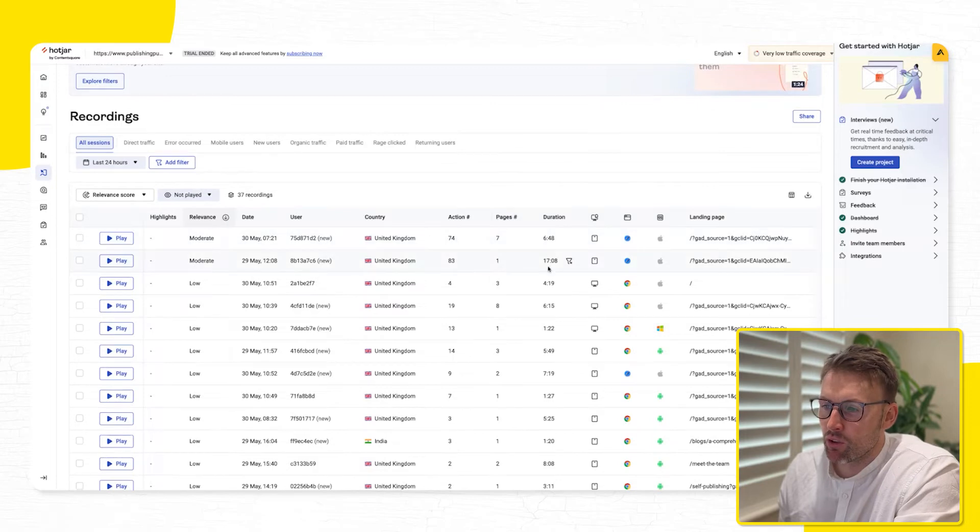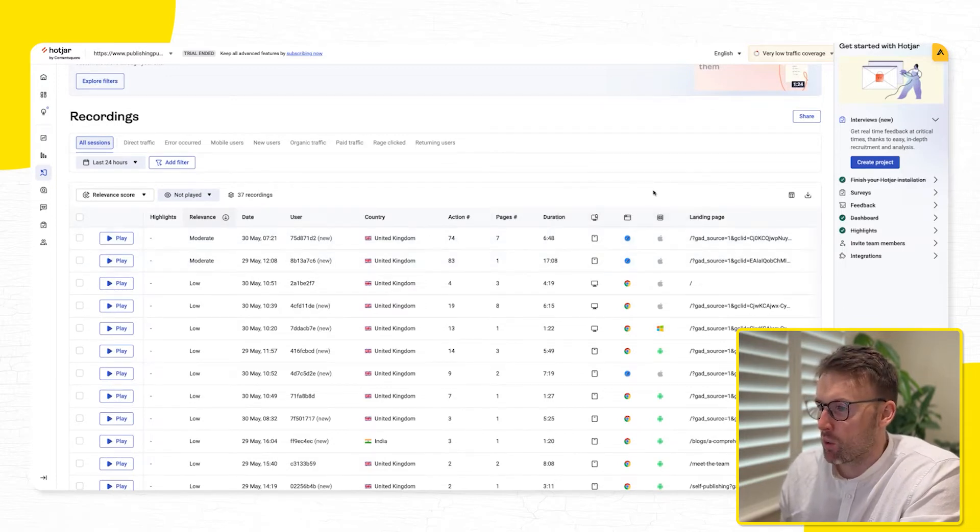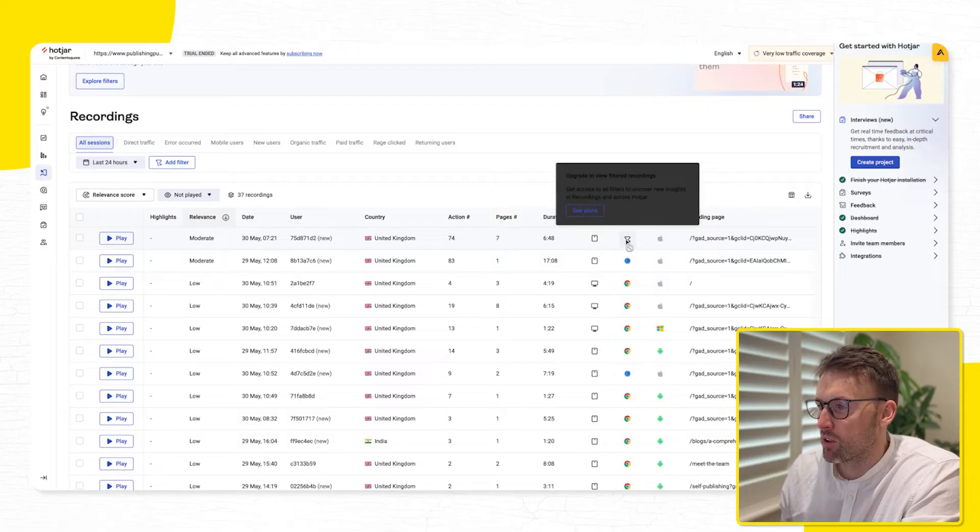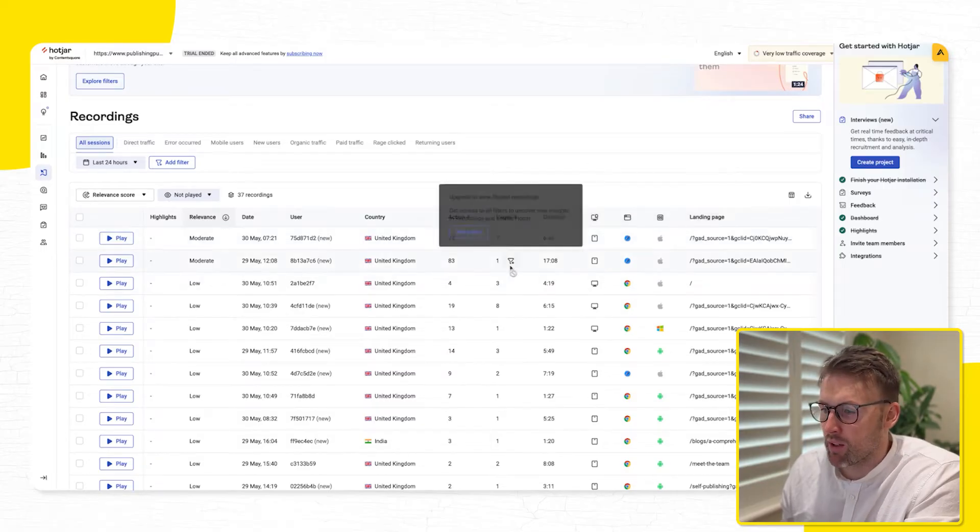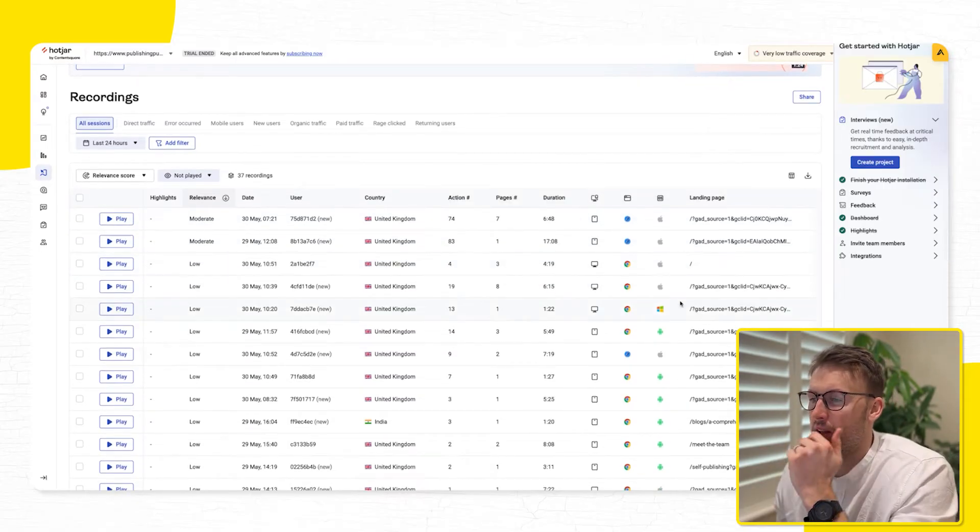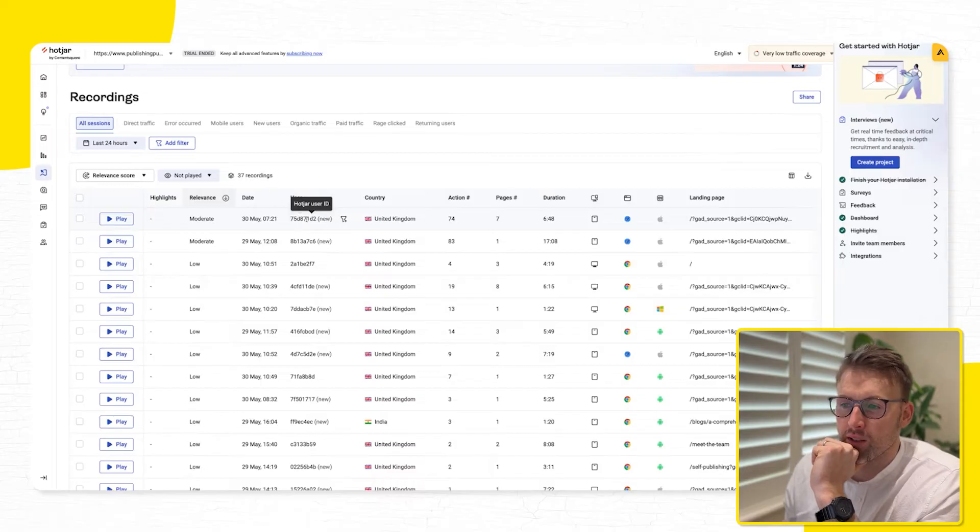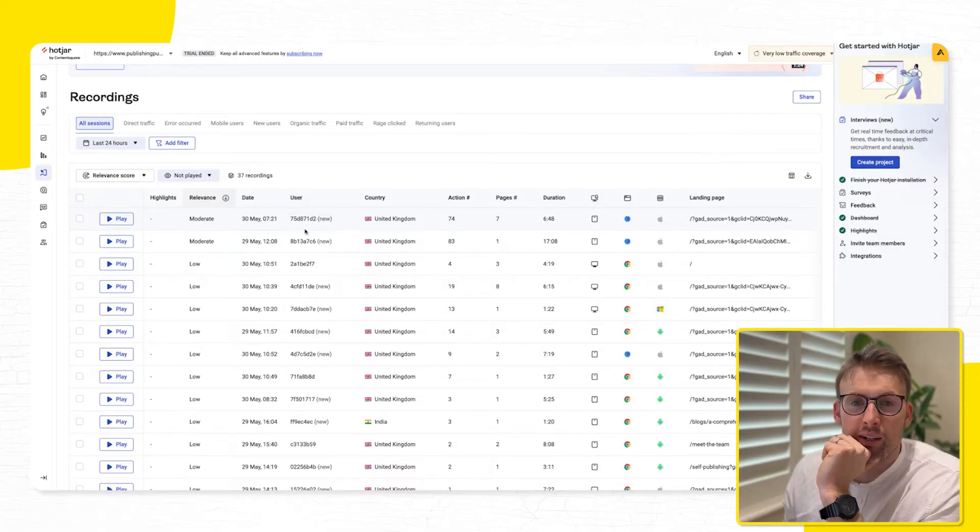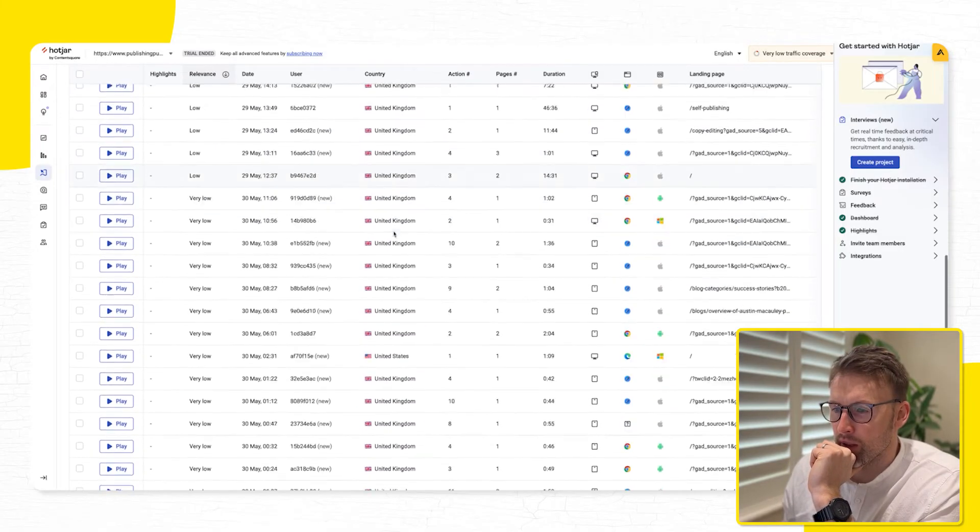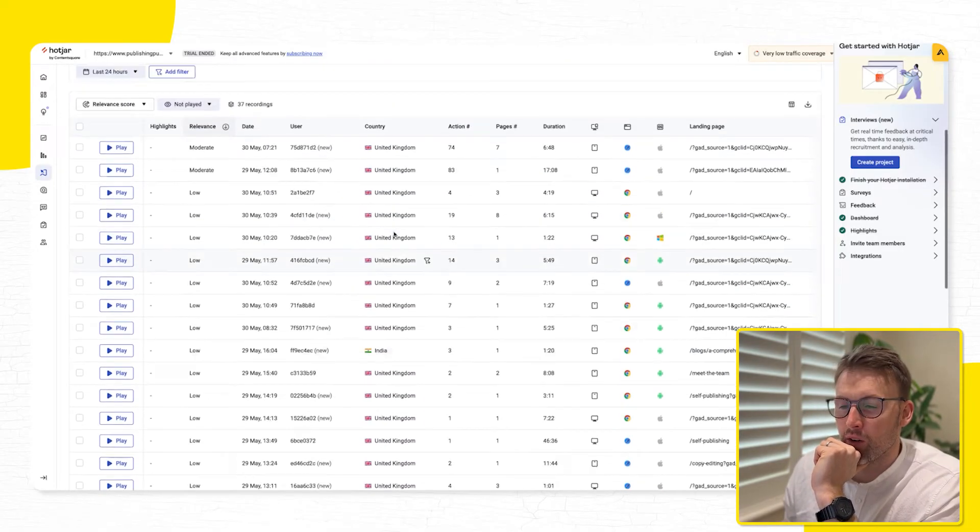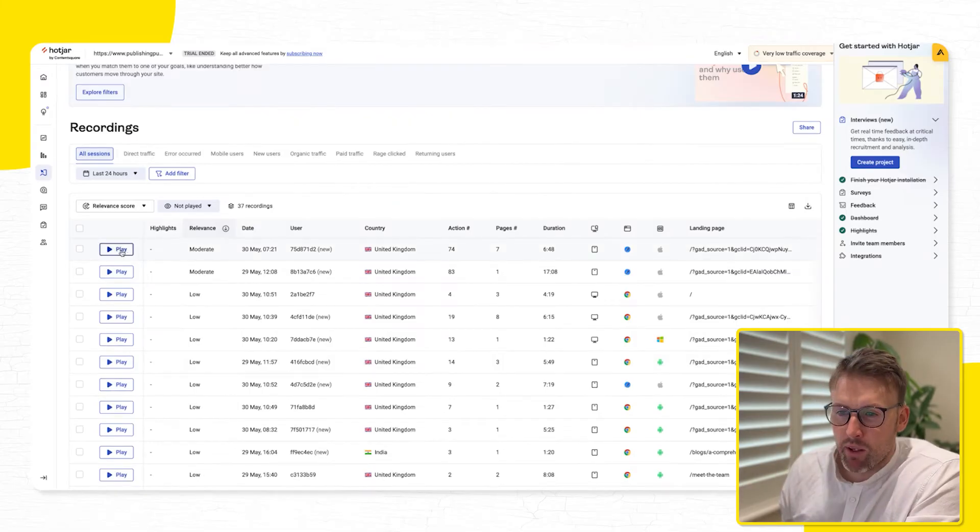And then you can see the duration of the session, you can see what device they were on, you can see what browser they visit on, the OS, all sorts of things like that. And then it also assigns them a user ID as well, tells you where they're from geographically. But what I like most about this, so if we go ahead and we click on play,